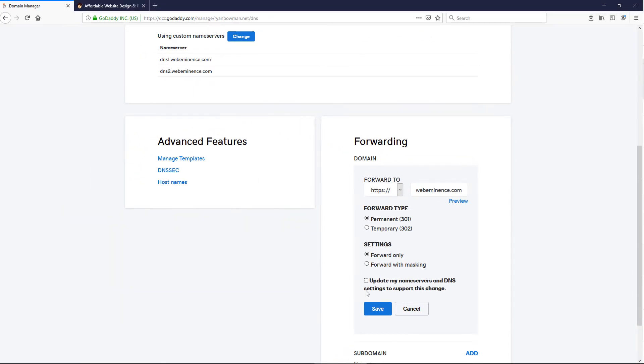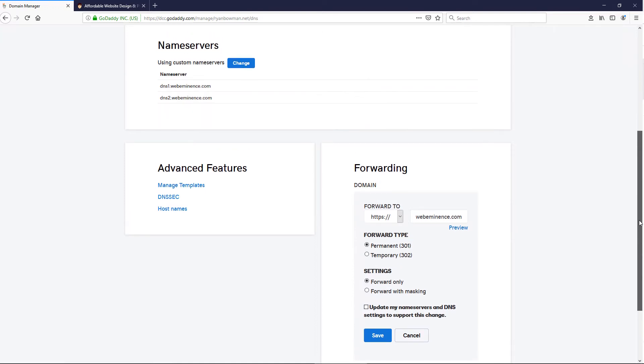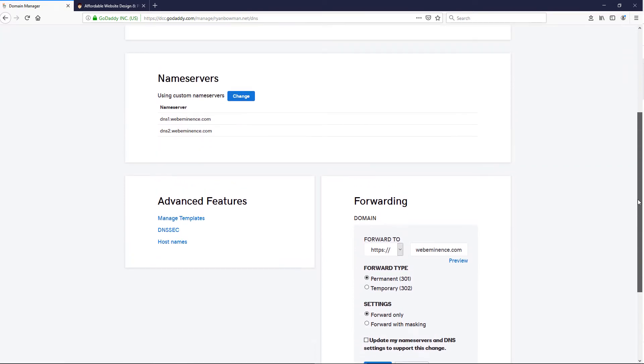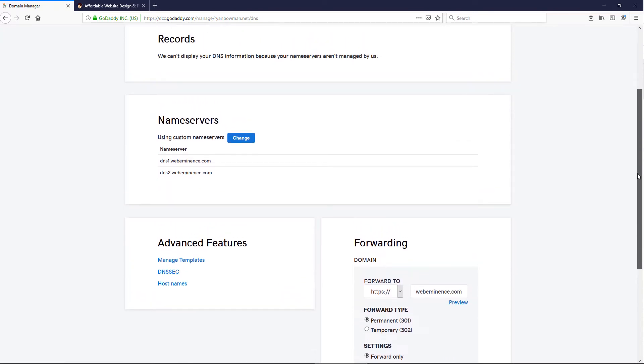So once you do that, it should just take a few minutes or a couple hours, and the forwarding should be working, and that's all most people are going to have to do. In my case, it's a little more complicated, and I will explain this because some people might run into this,